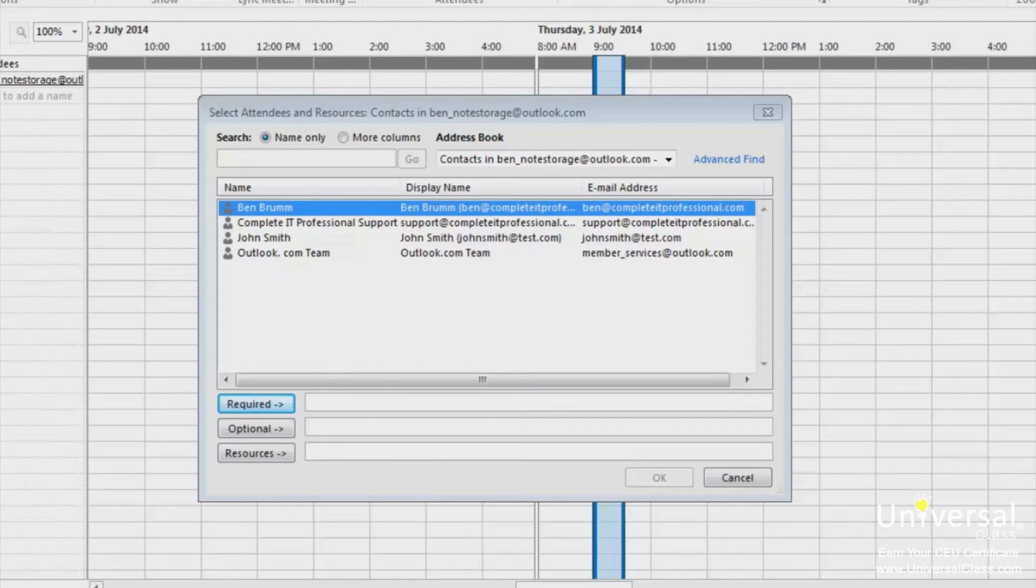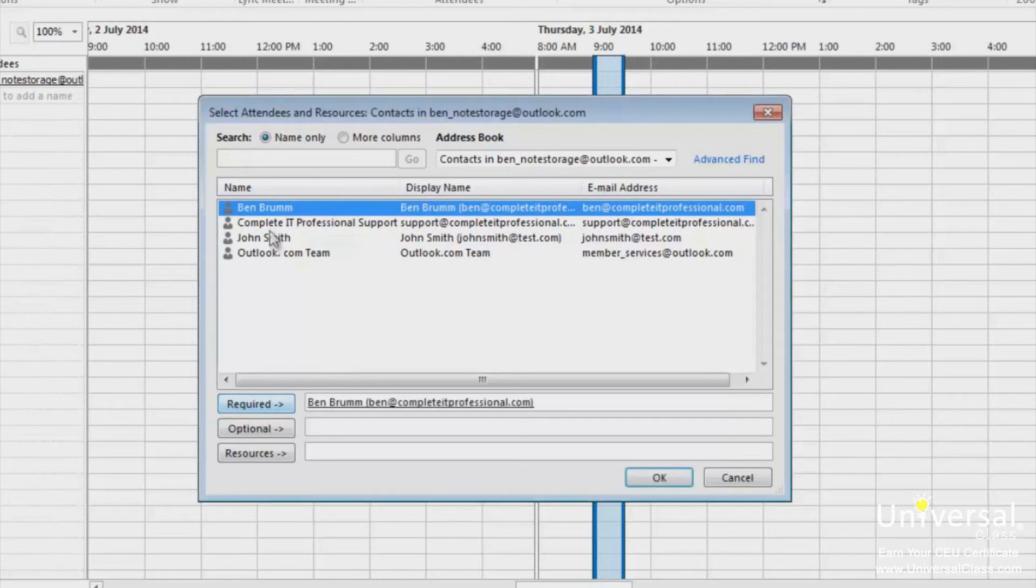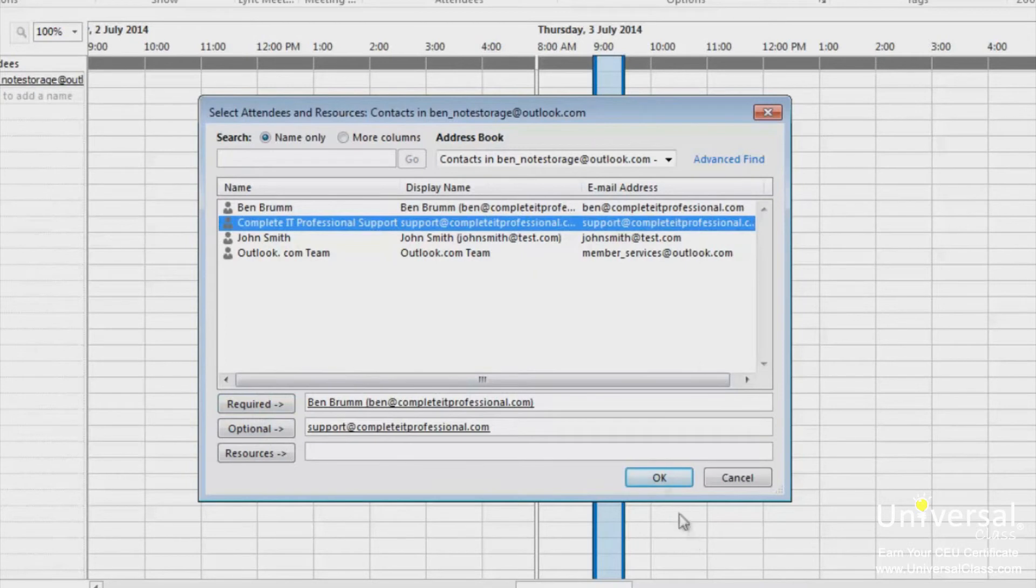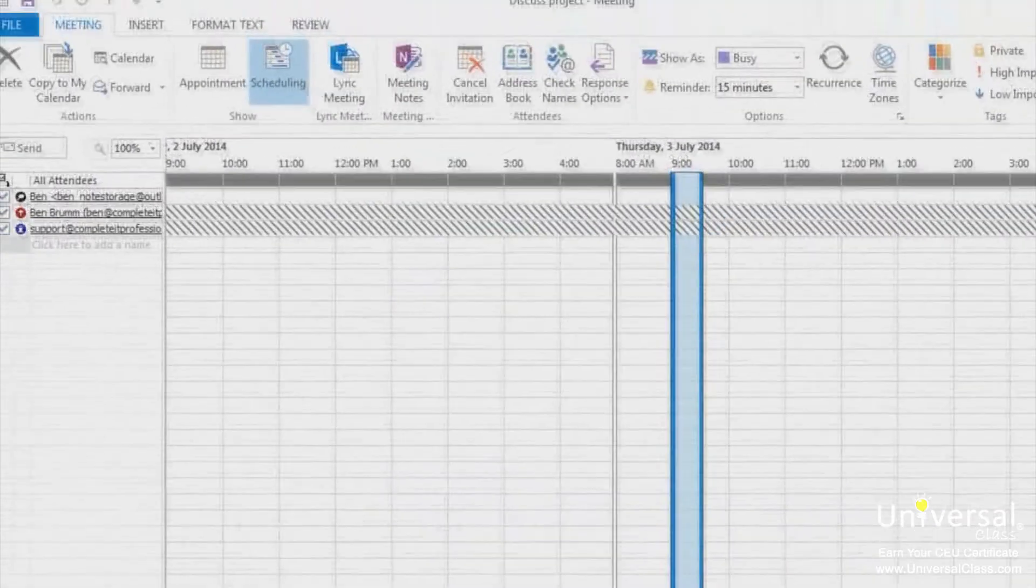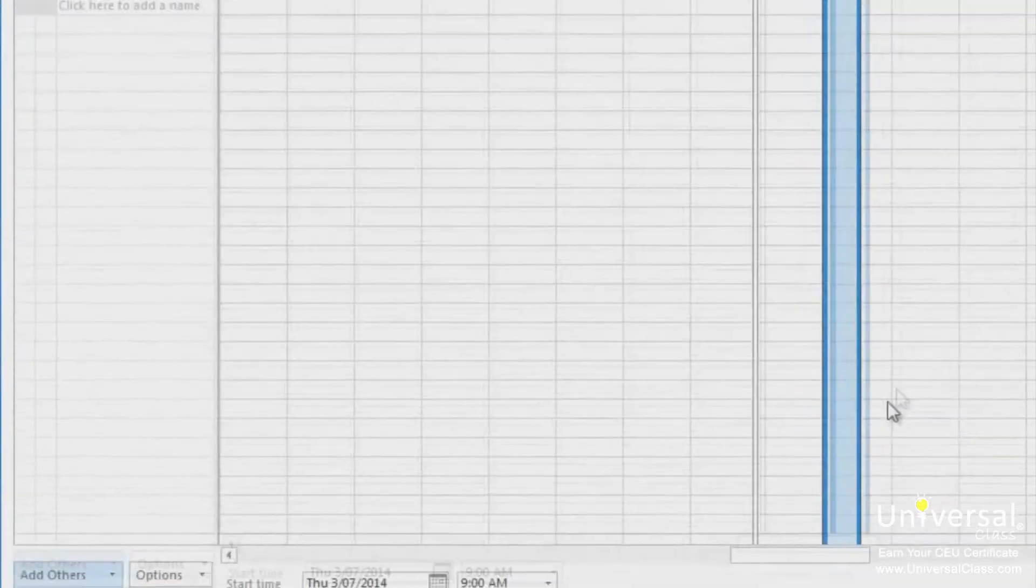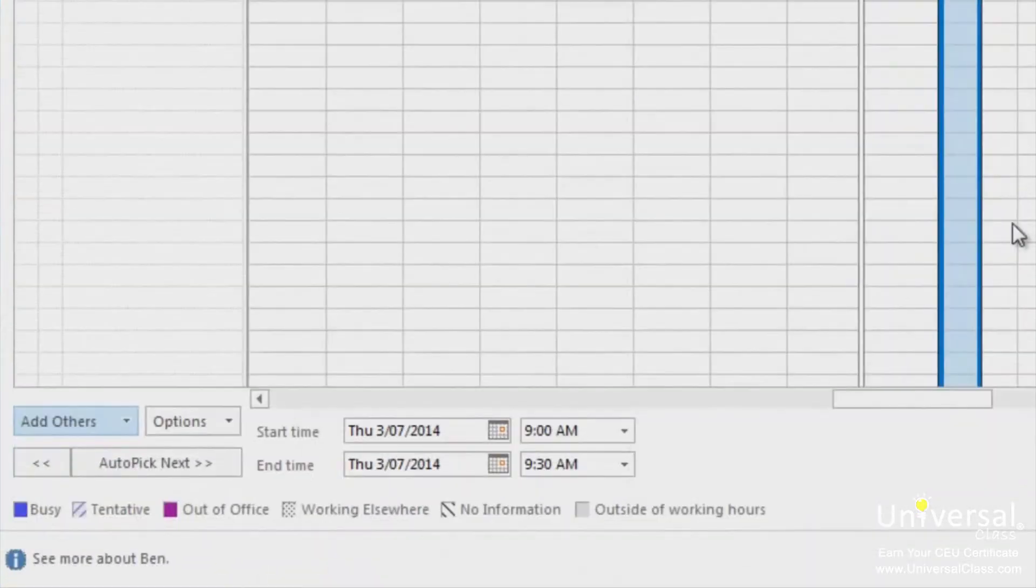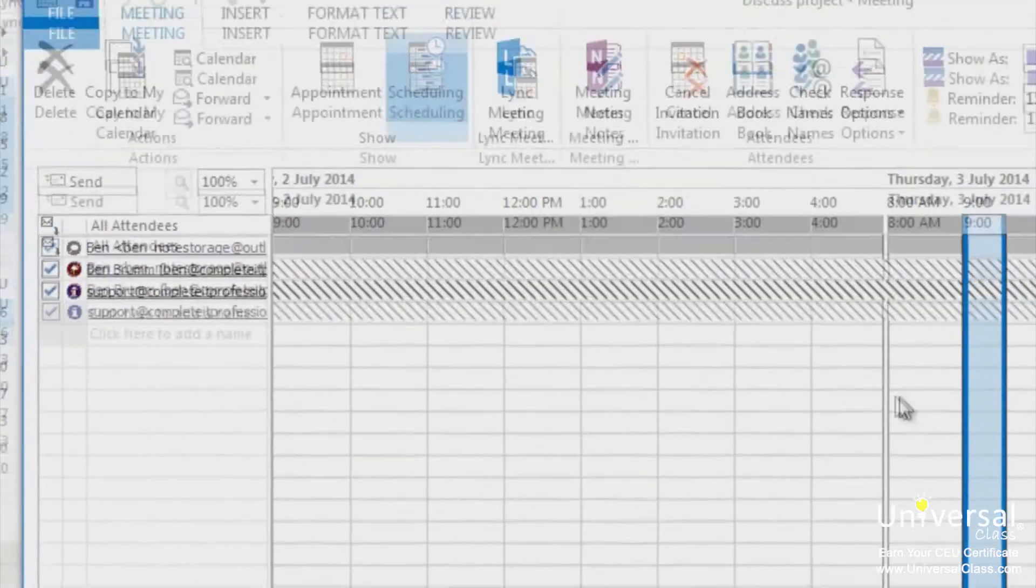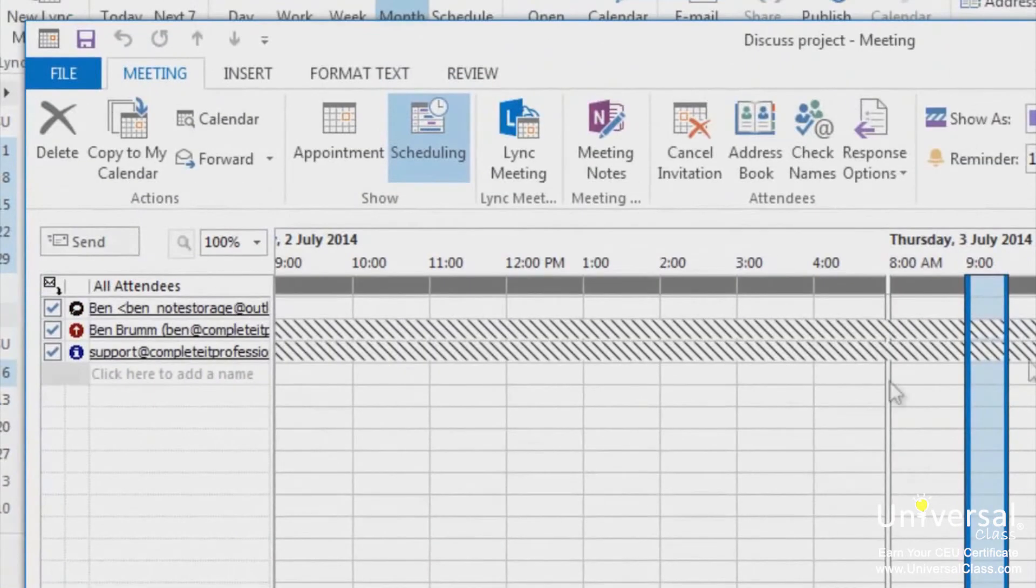Required and optional attendees will appear in the to box on the meeting tab. Resources will appear in the location box. Now when you're finished, click OK. Now you can see which attendees are available. Use the legend at the bottom of the window to tell if they are out of office or busy. Some contacts, especially those outside your company, might not be able to display the information you need. It will display as white with black diagonal lines.